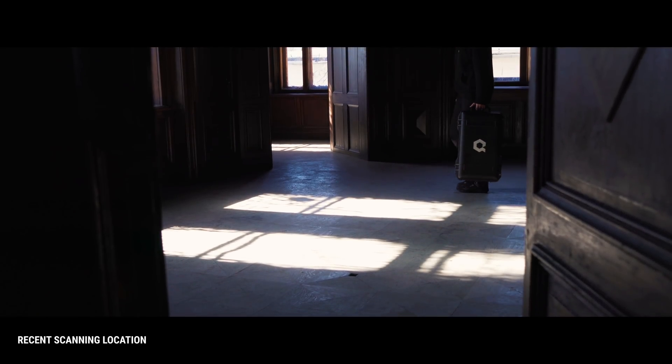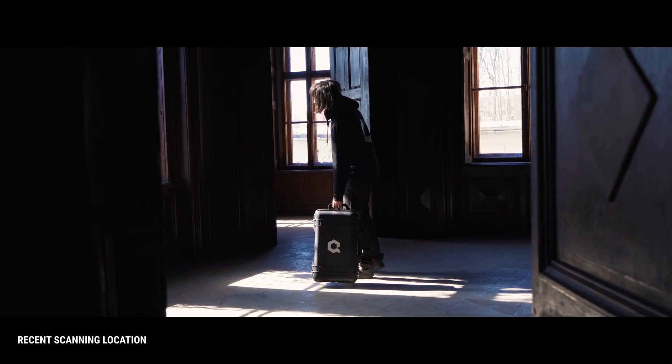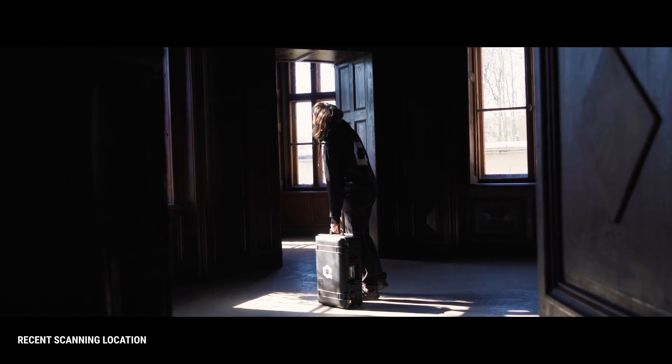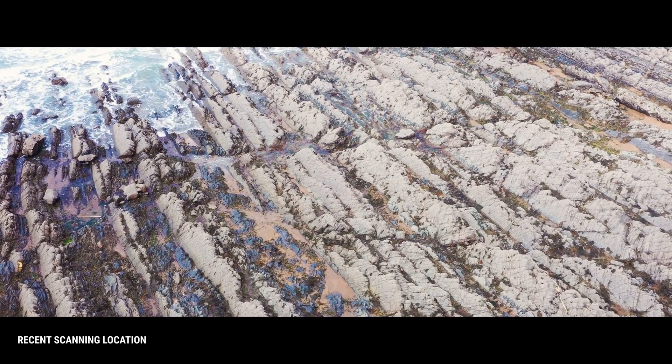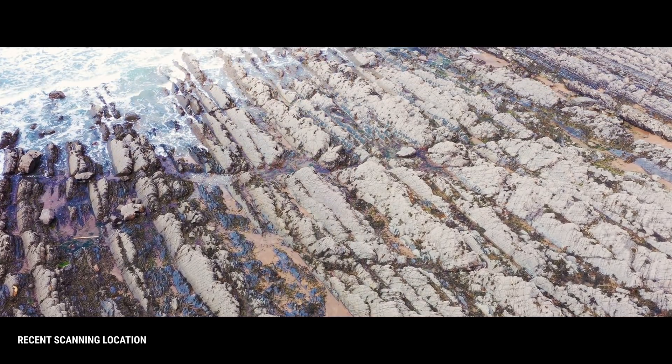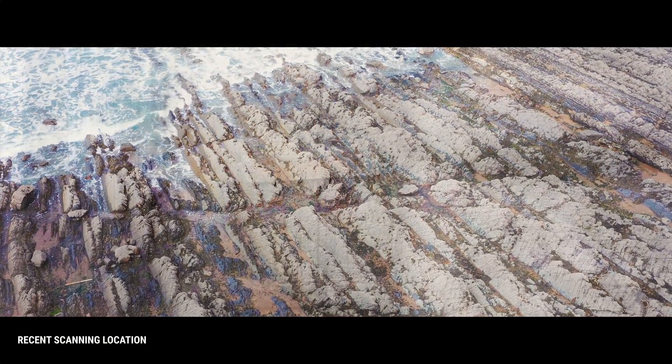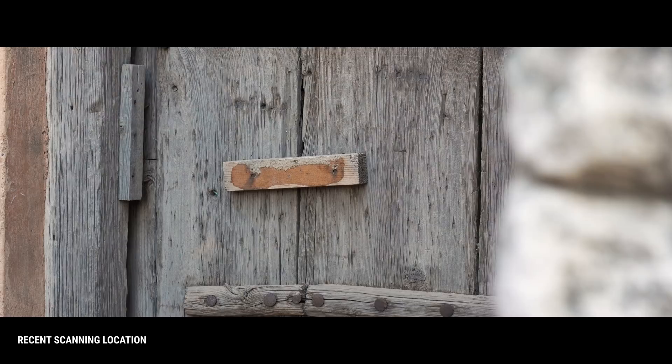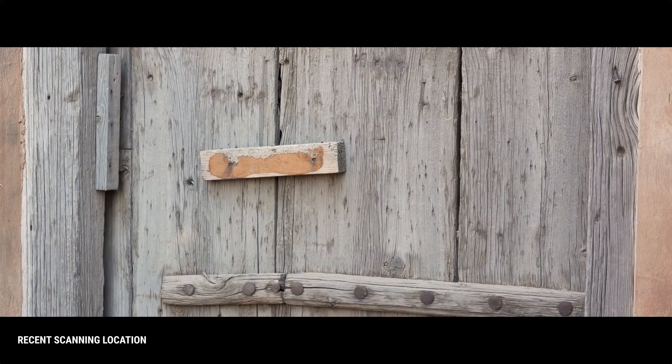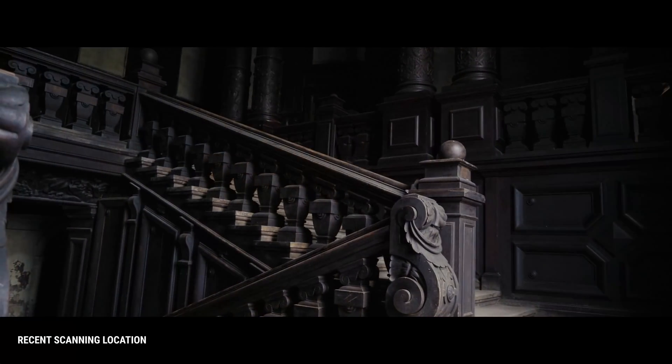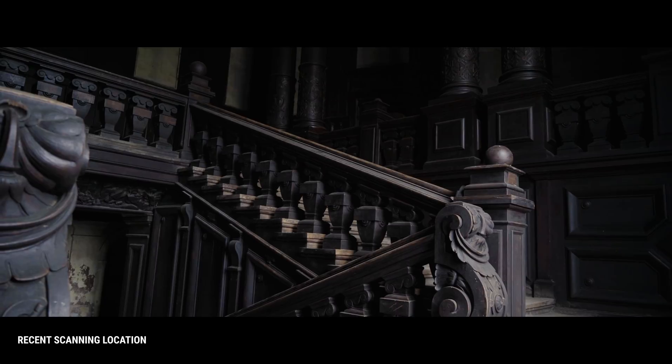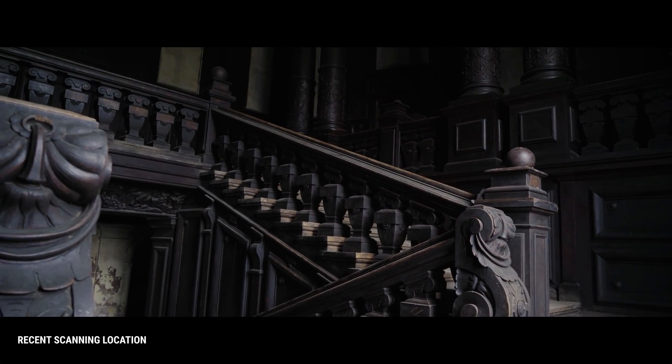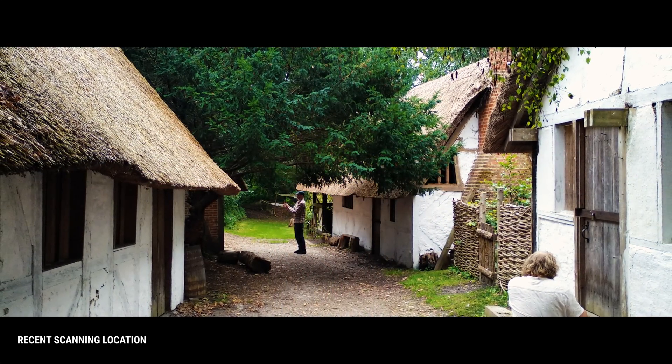Here at Quixel, it is our ongoing effort to provide you with new Megascans assets and features on a daily basis. Megascans is a curation of real world content that has been scanned, optimized, and published to a readily available digital library for you to use.